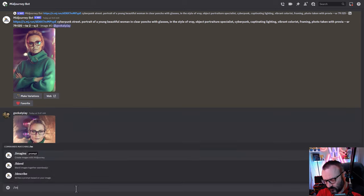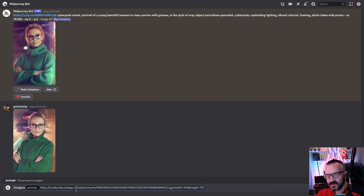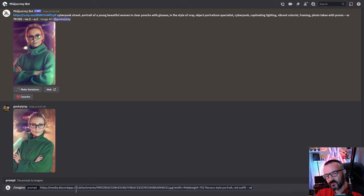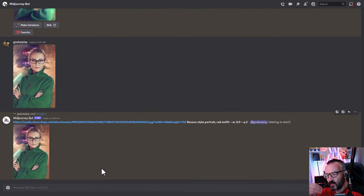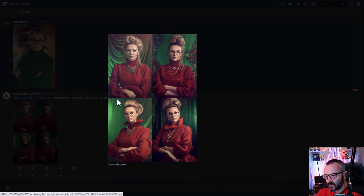Next, type /imagine and in the prompt paste the path to our image. Then we'll set the aspect ratio — for example 2:3 for portraits — this is the simplest way to create an image reference from the photo we uploaded. Here we have our first render. It does somewhat resemble some elements but we lost the glasses and some other details, so it doesn't come close enough to what we wanted.